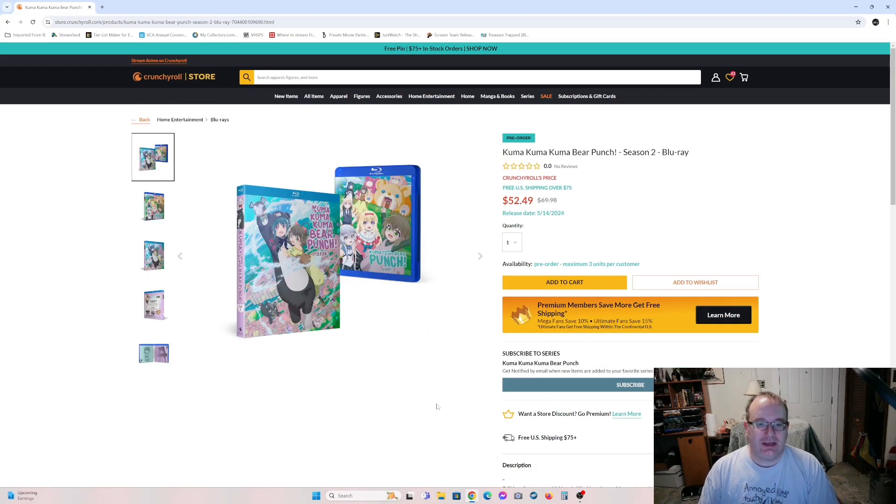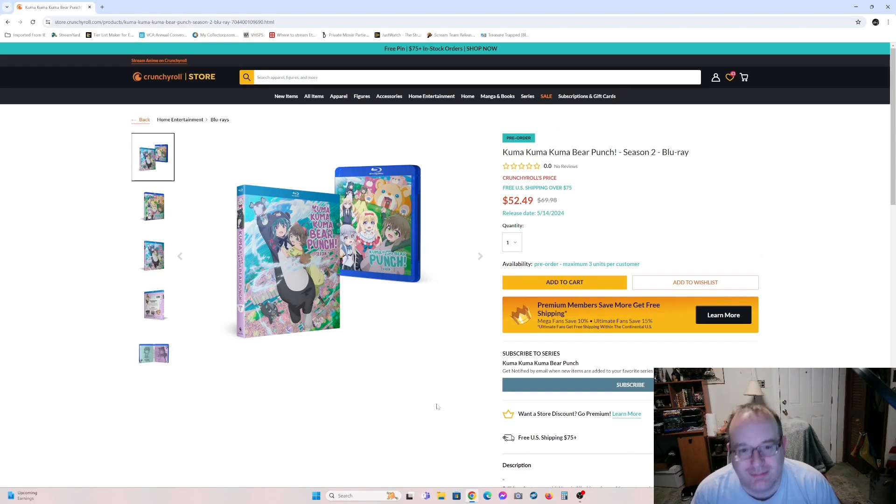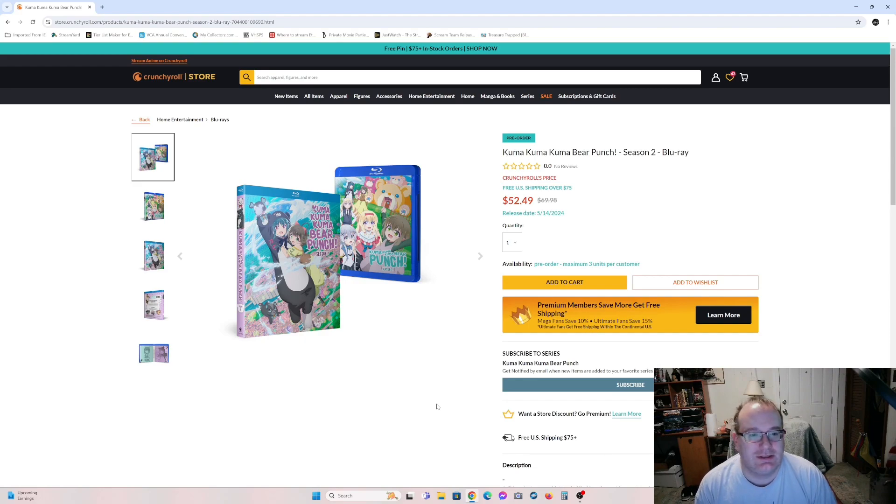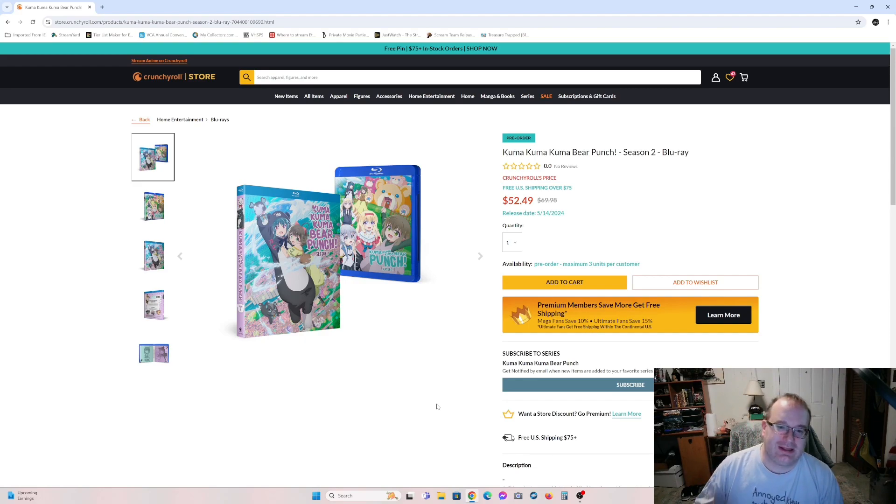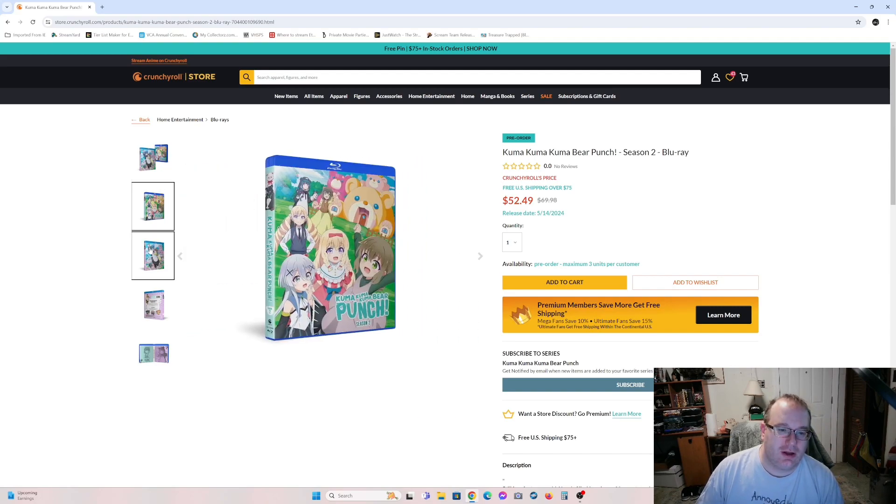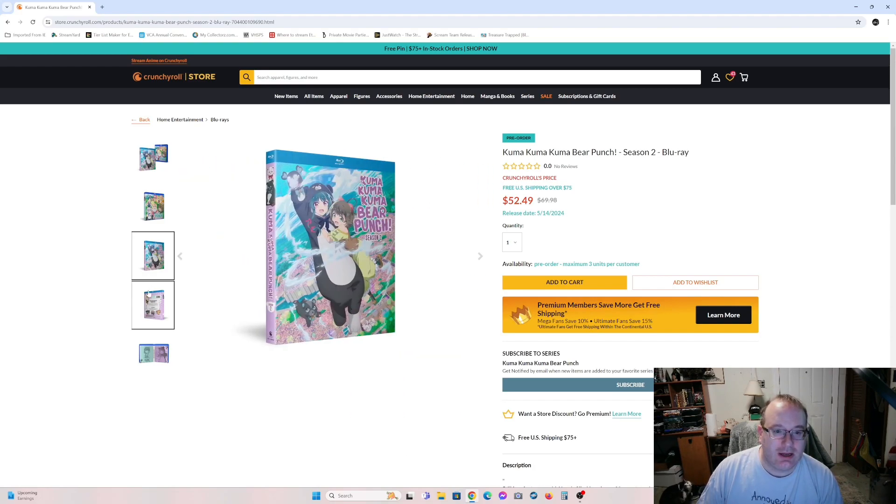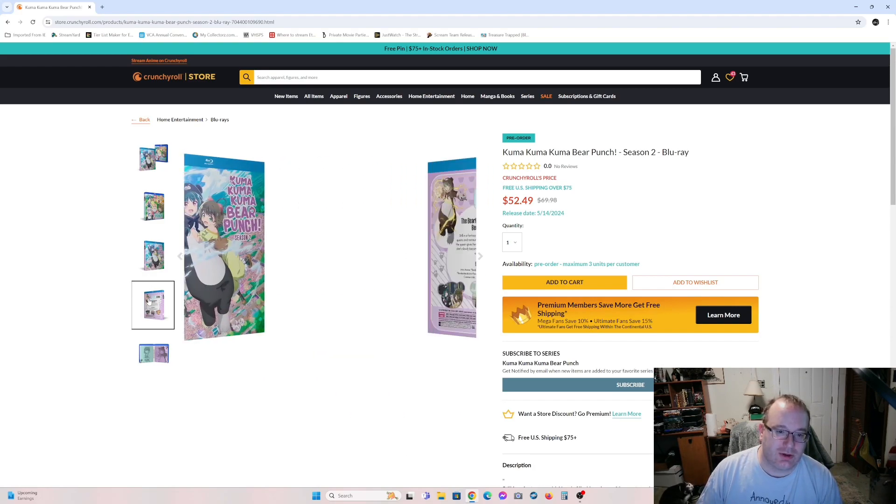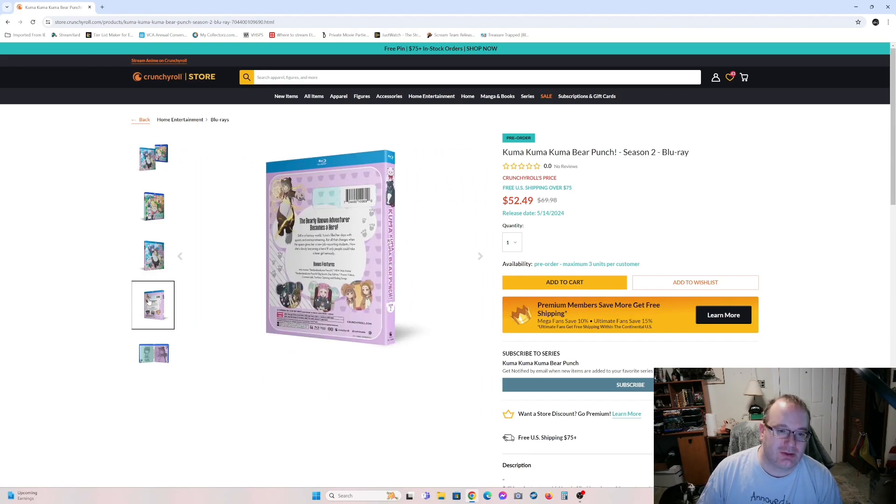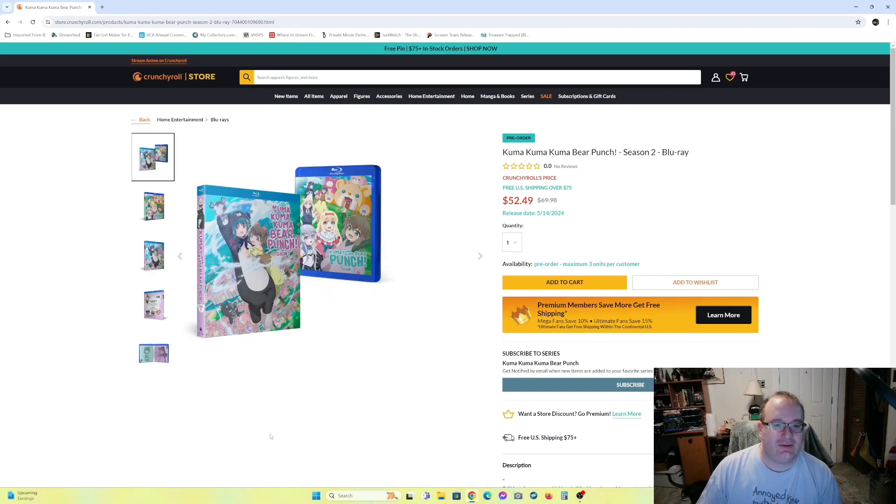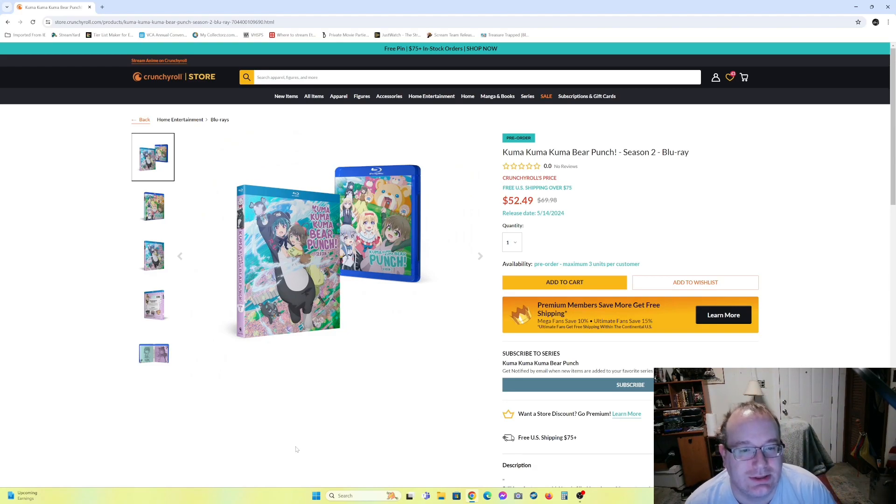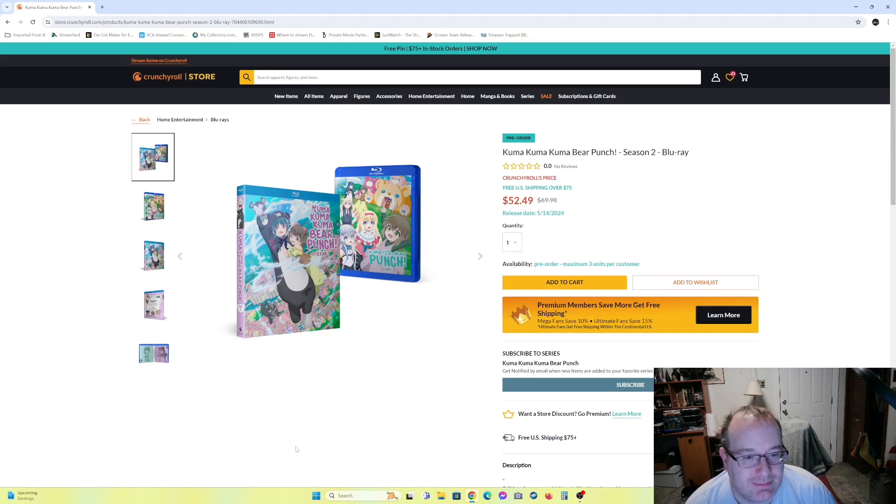And the last on the list is Kuma Kuma Kuma Bear Punch Season 2. Now this one looks entertaining. Of course, for those of you who love the Kuma Kuma Kuma series, of course you will be wanting Season 2. I don't need to tell you what it's about because, well, you've actually watched Season 1 or owned Season 1.